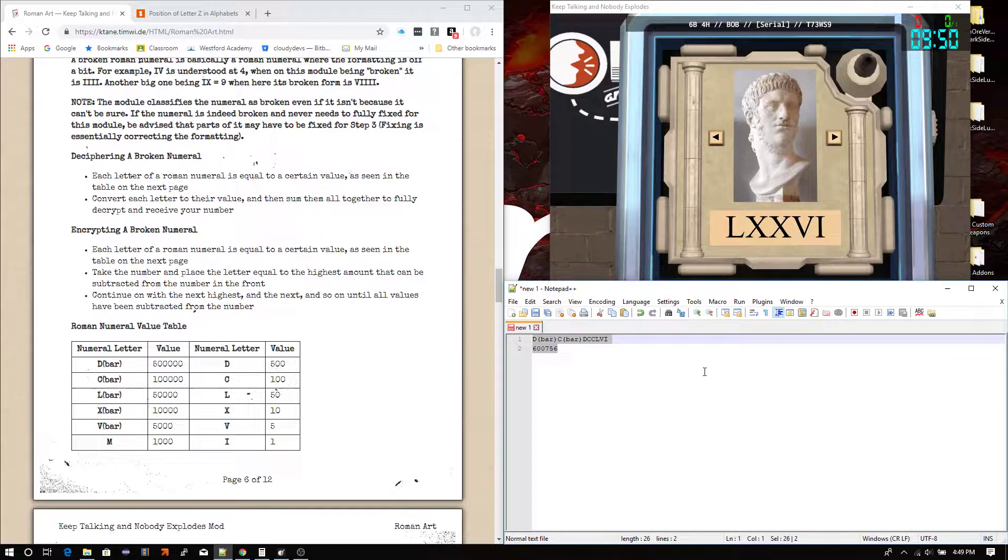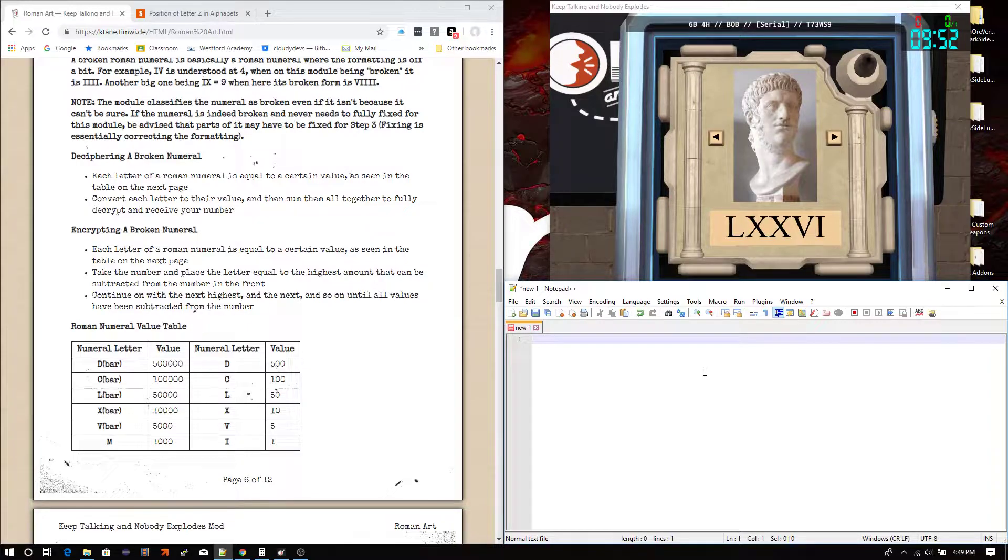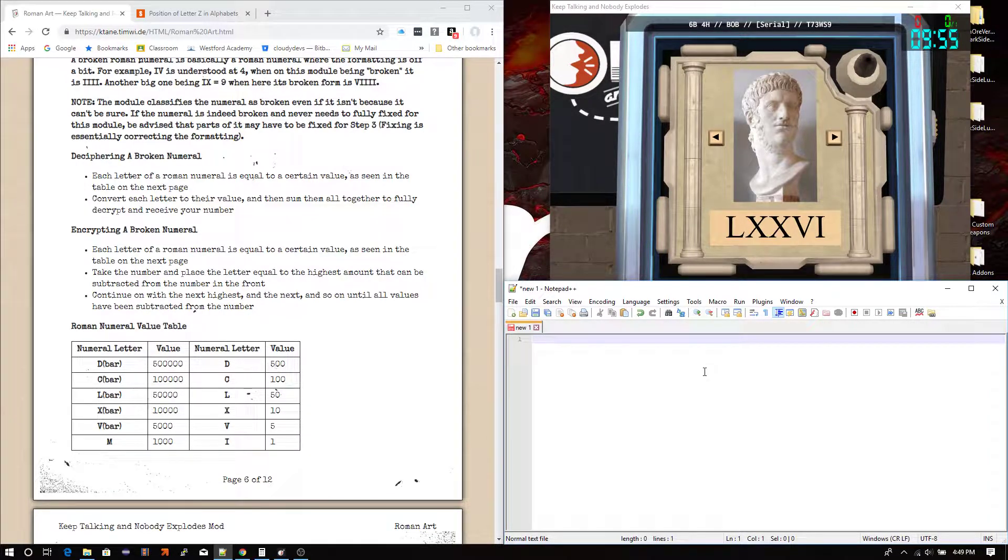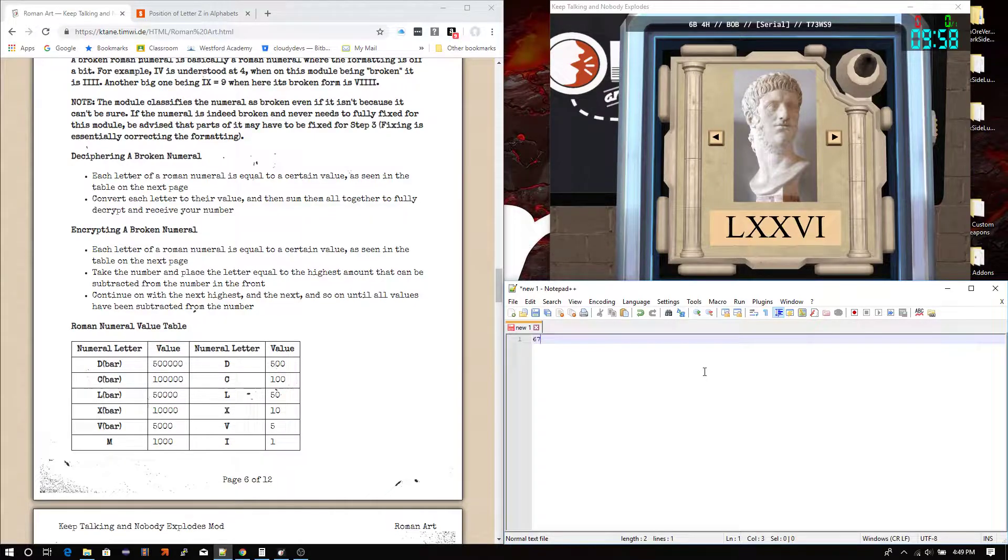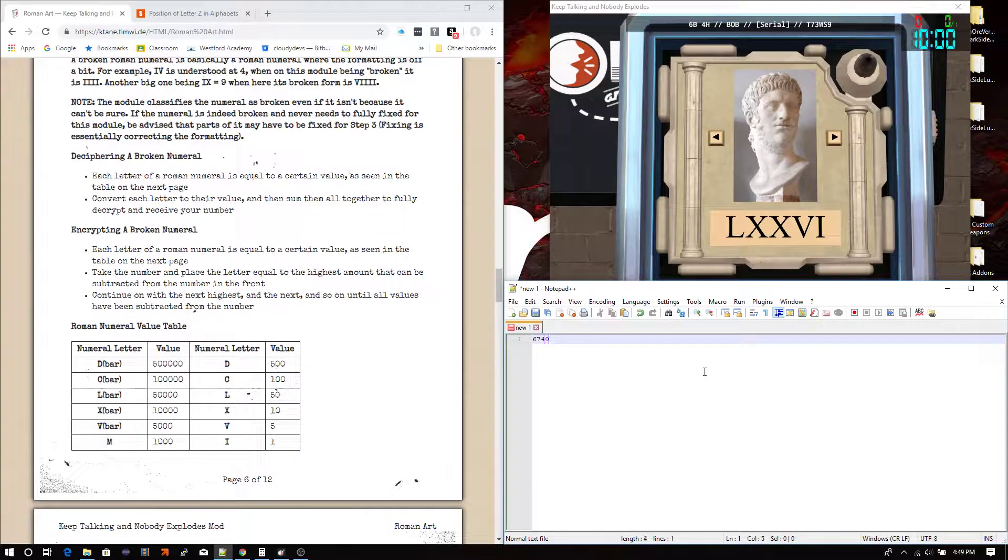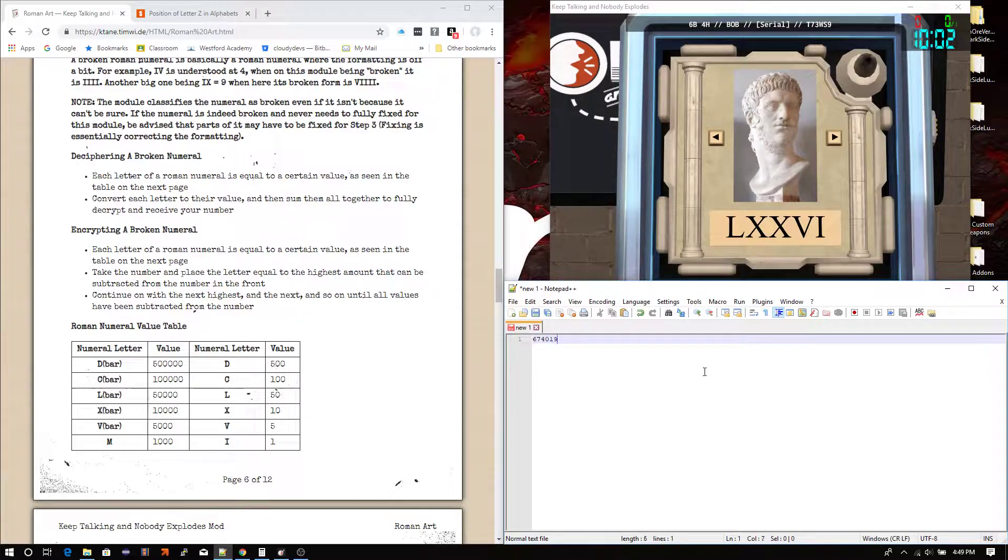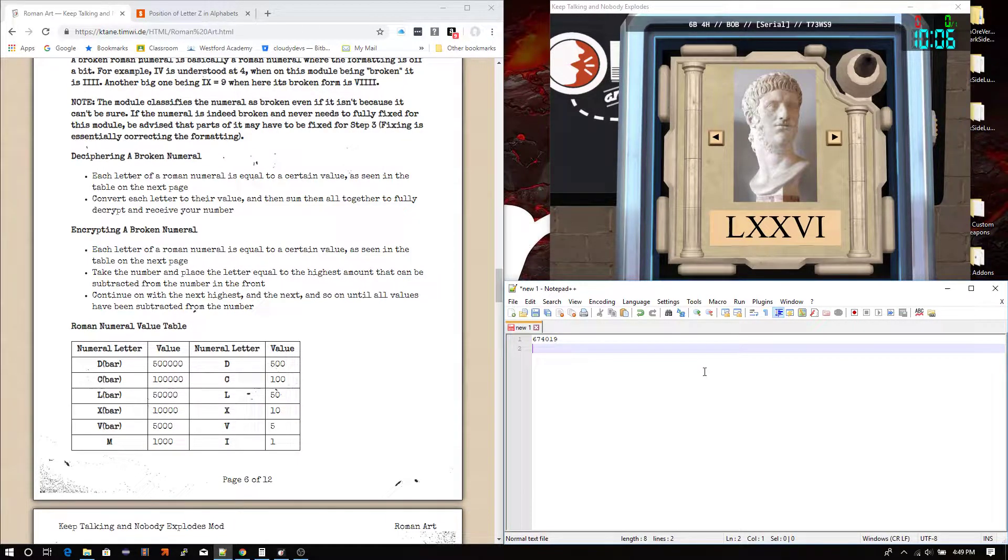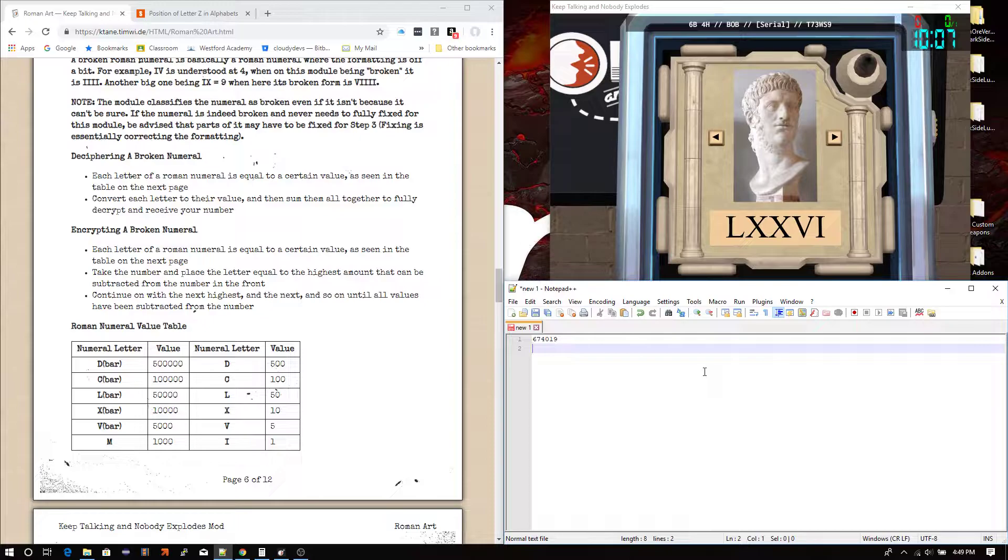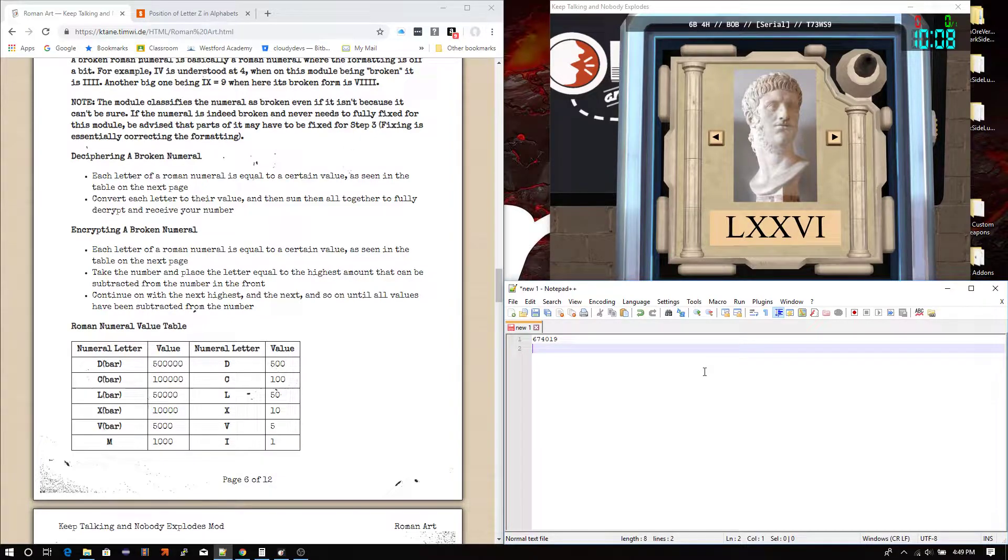And the process is slightly different going backwards, but you can probably already imagine how it works. This is called encrypting, at least on the module. So now we can do something like this, 6, 7, 4, 0, 1, 9. Let's go with 9, because then you can take a look at how the broken stuff works.